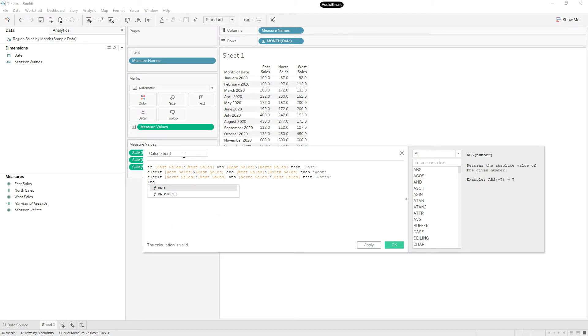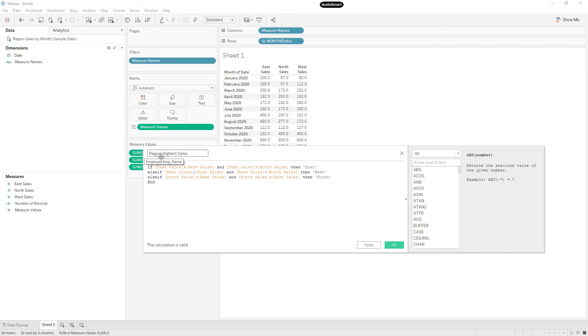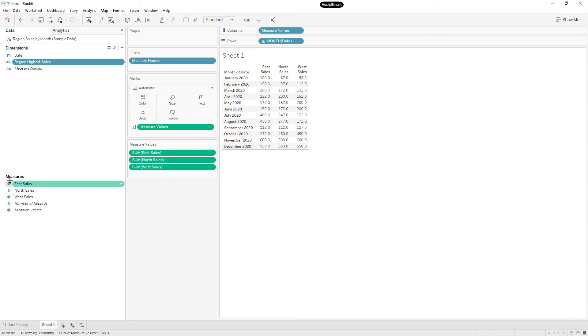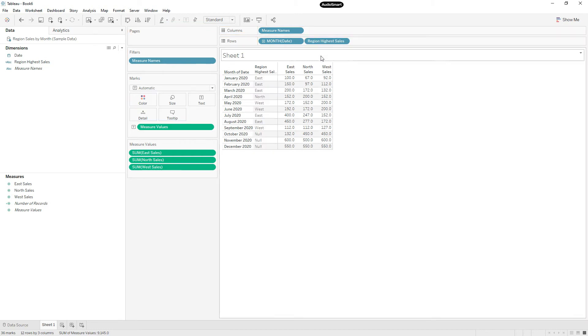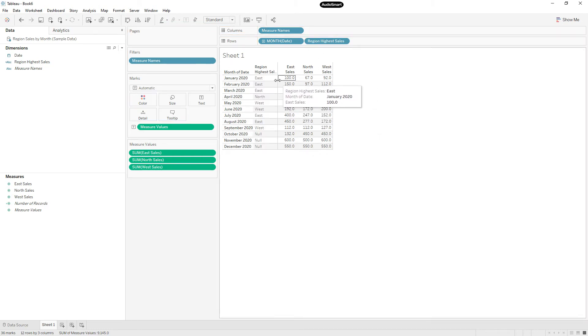Let me rename the calculation as region highest sales. Then click OK. Let me drag this calculation, drop next to the month of date. So now we have